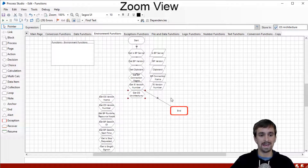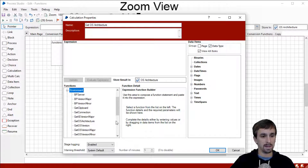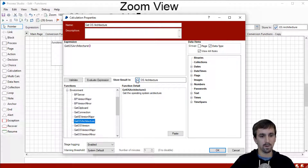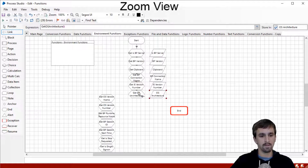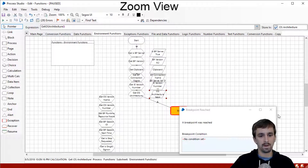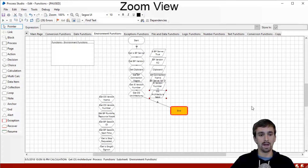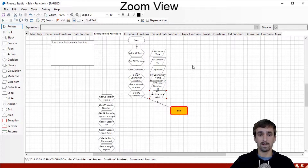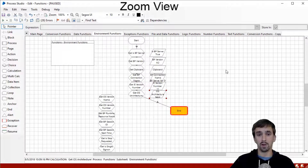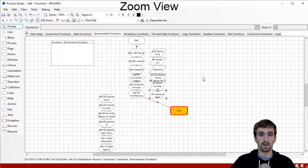Our next function is to get OS architecture. This is going to tell us whether we have the 64-bit or 32-bit version of Windows. Creating our data item, what we got out of it was 64-bit. This is another helpful troubleshooting piece of information — sometimes you can have incompatibility between 64-bit and 32-bit architectures, and this is just another piece of information you'd want to know when troubleshooting that.